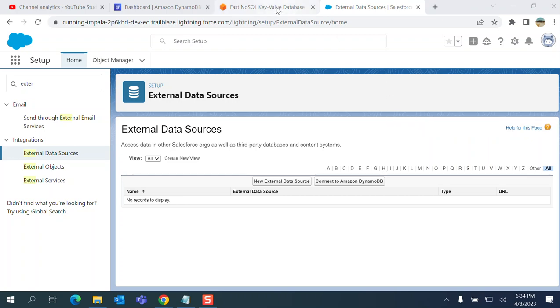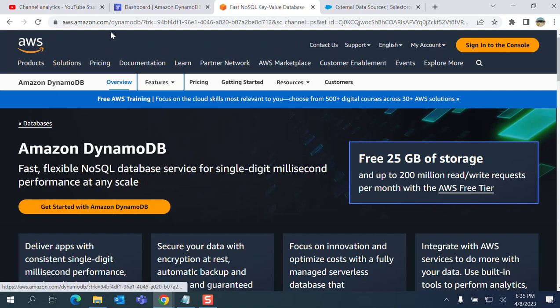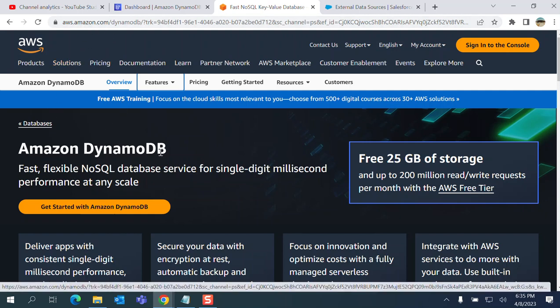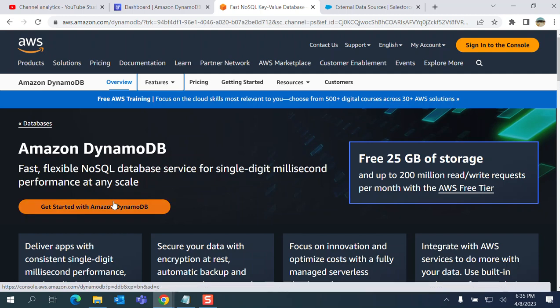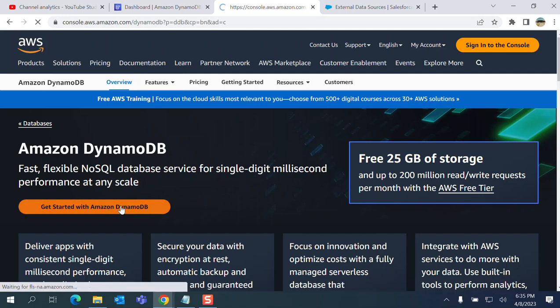This is the Amazon website - Amazon DynamoDB, a fast flexible NoSQL database service for single digit millisecond performance at any scale. Very fast. You click get started with DynamoDB here.